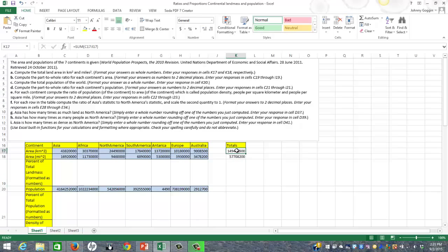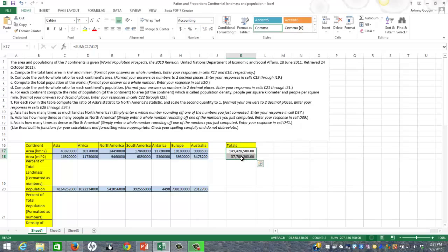I'm going to highlight those cells and add comma formatting so that it will show the commas, just because I like to see them. So that's Part A done. The second part says compute the part-to-whole ratio for each continent's area.